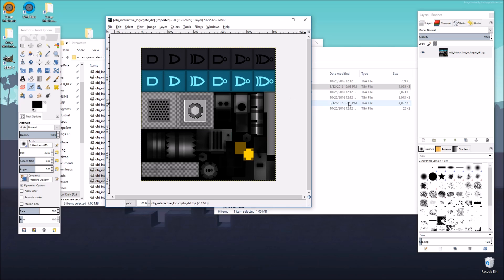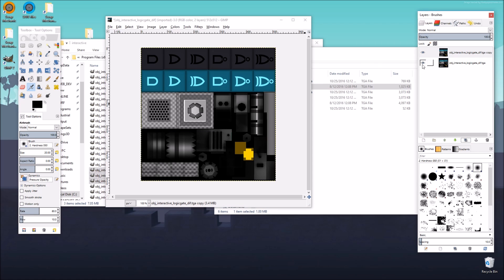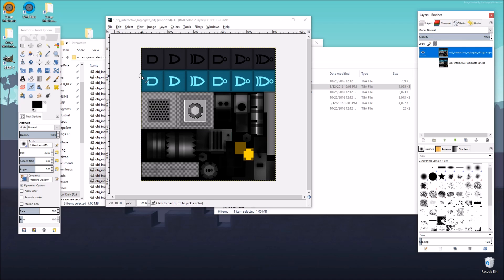The first thing that I'm going to do — because I like to do it out of habit — is duplicate the layer that I'm working on, so I always have a backup of the original, and it's always going to be down at the bottom. So in this new layer I can do anything that I want and I always have a backup for safety. As you can see in this image there is a blue part — that's the part that stays blue no matter how much we paint it.